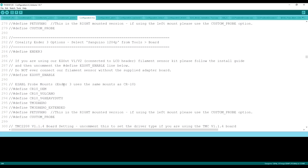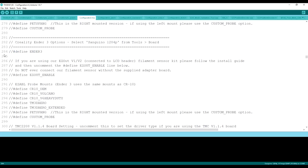All right, so when we look at this, it says Creality Ender 3 options and it tells us it's the Sanguino 1284P board, which is the stock Creality Ender 3 board. In this case, it's on line 284 of this firmware. That can change. So don't use the line numbers.